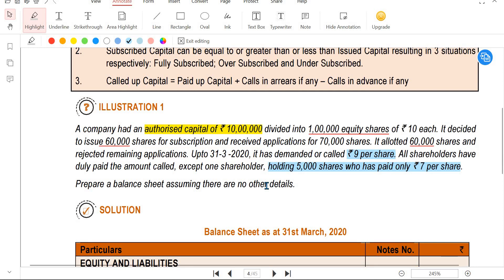Illustration 1. A company has authorized capital of 10 lakh rupees, divided into 1 lakh equity shares of 10 rupees each. That gives 1 lakh into 10 equals 10 lakh rupees. The company decided to issue 60,000 shares for subscription.